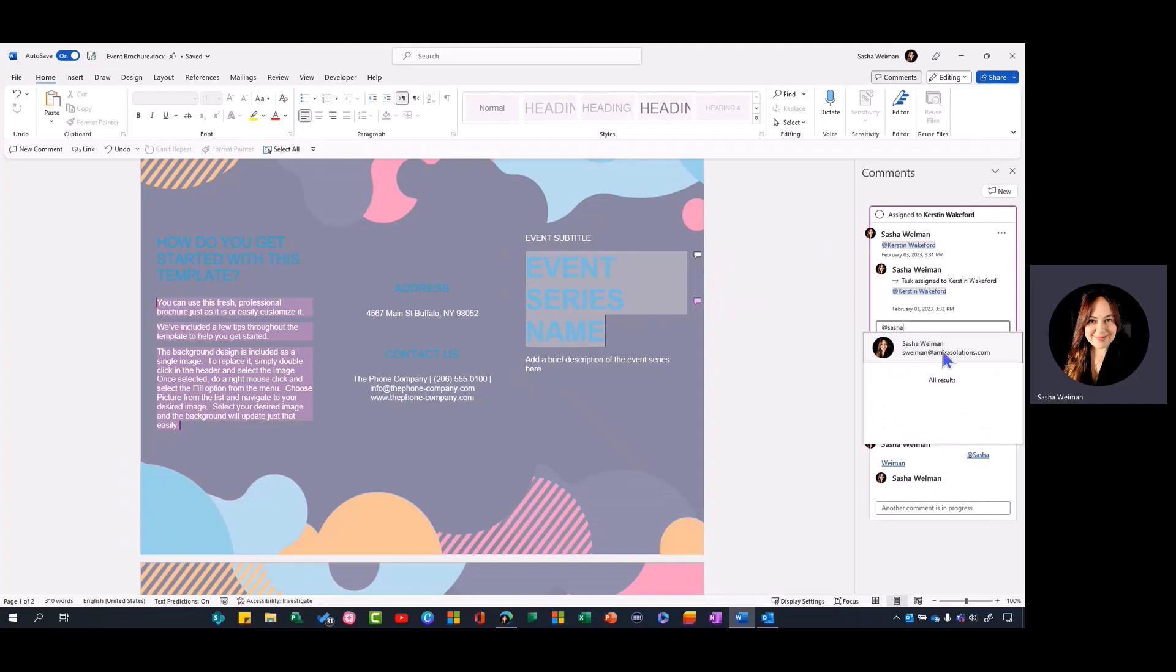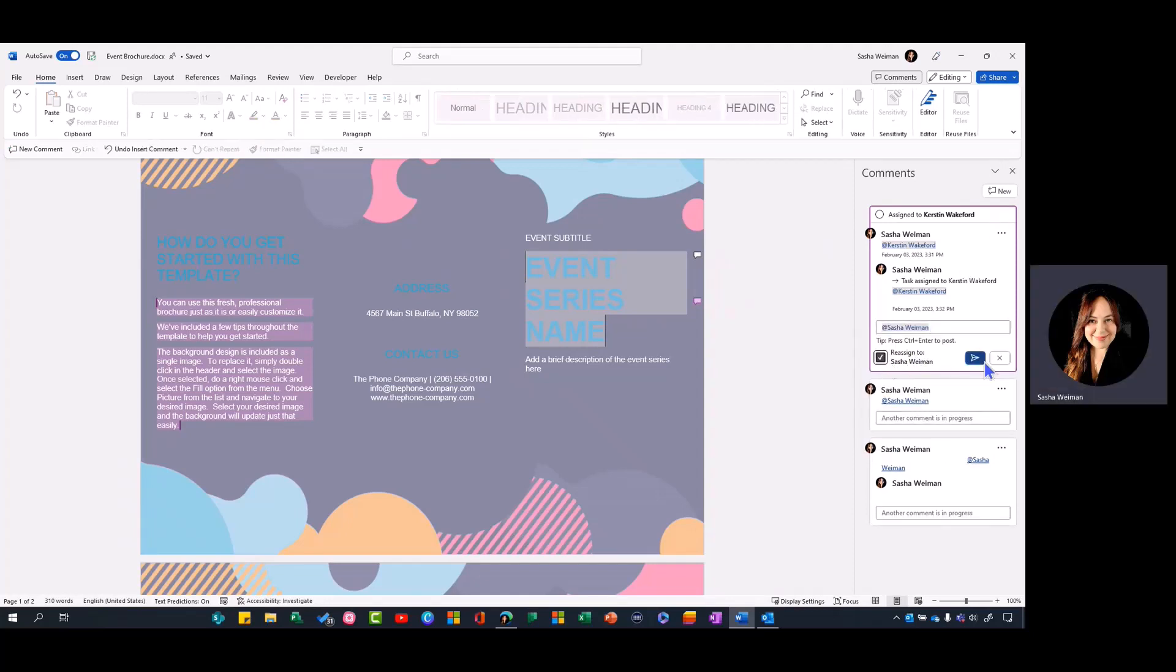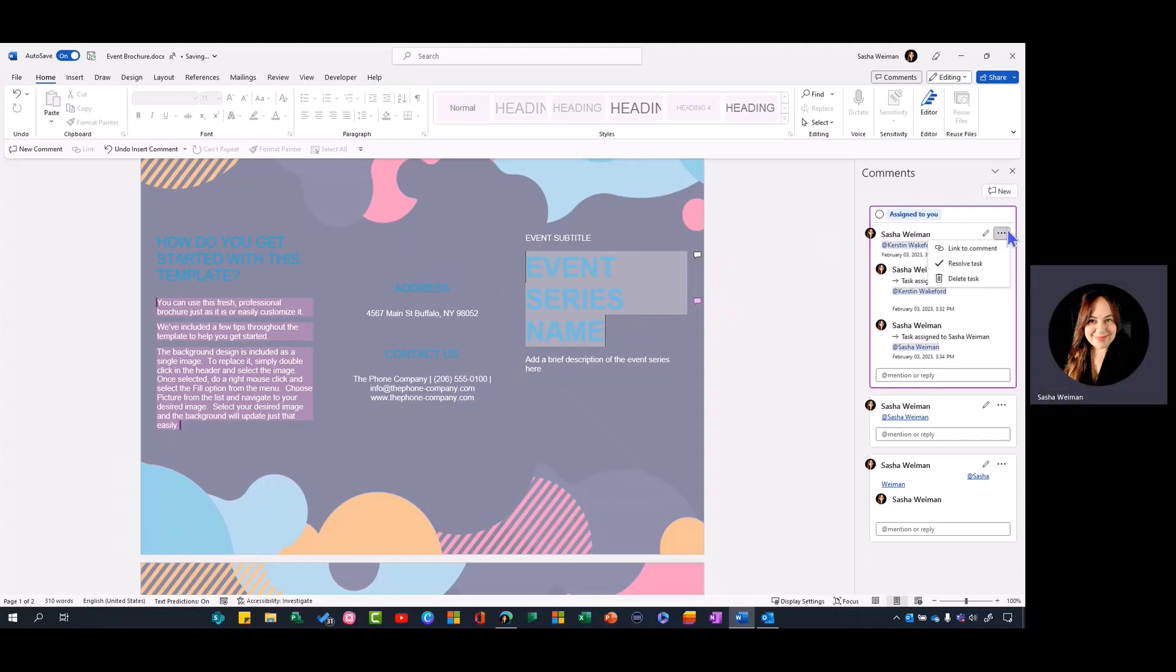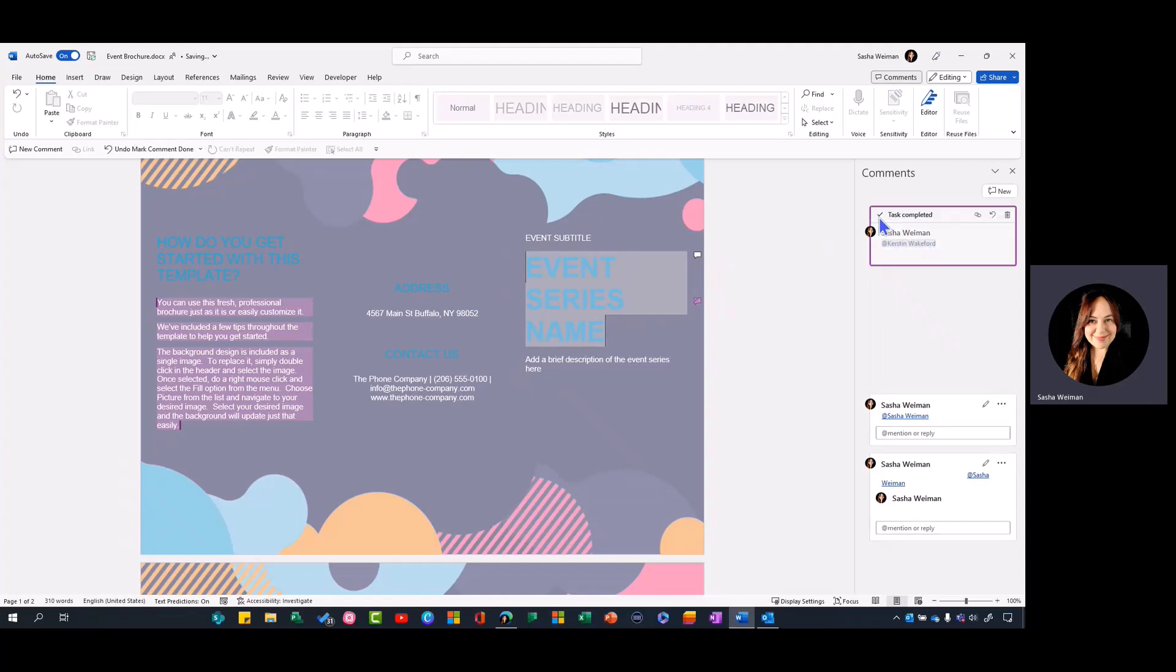You can delete the task, resolve the task, and you can also link to comments. If you want to send this in a Teams chat or in an email as a reminder or follow-up, you can complete it from here.